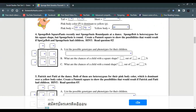SpongeBob is heterozygous for his square shape, while SpongeTom is homozygous recessive — meaning round shape. We create a Punnett square to show the possibilities if SpongeBob and SpongeTom had children. SpongeBob is heterozygous, so capital S small s, and SpongeTom is homozygous recessive, small s small s.